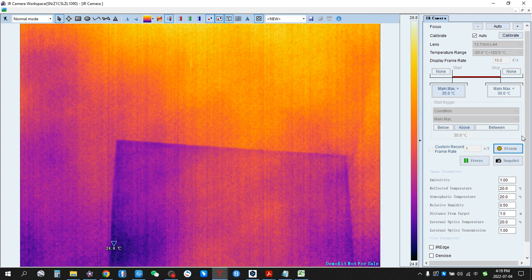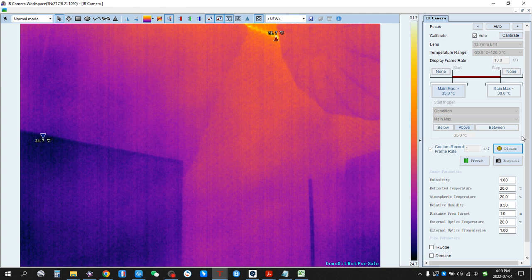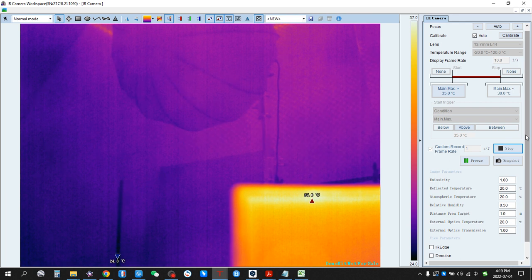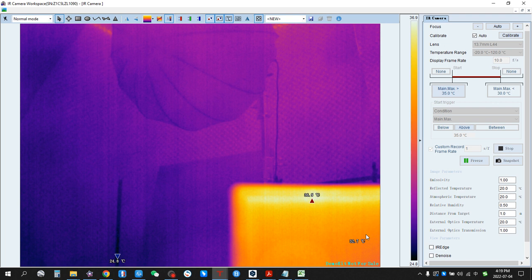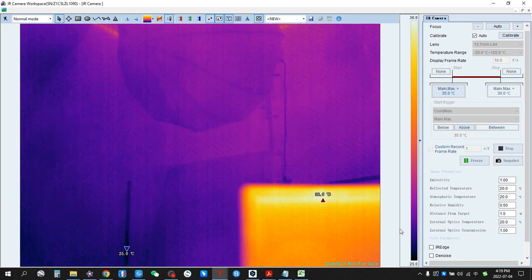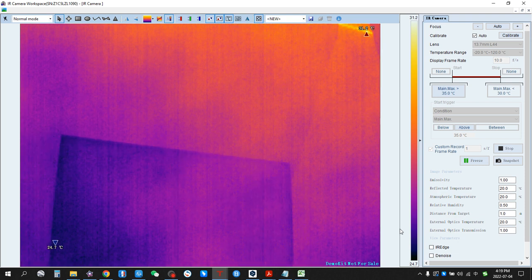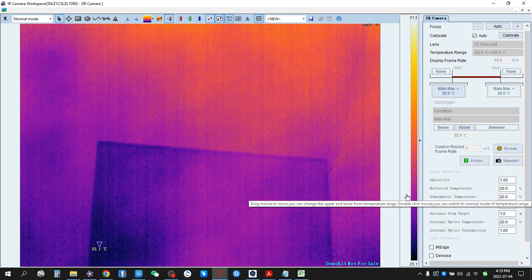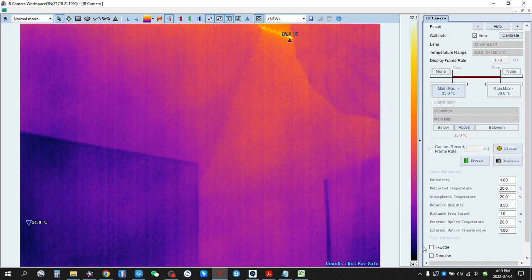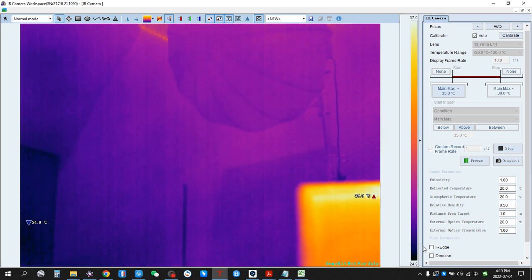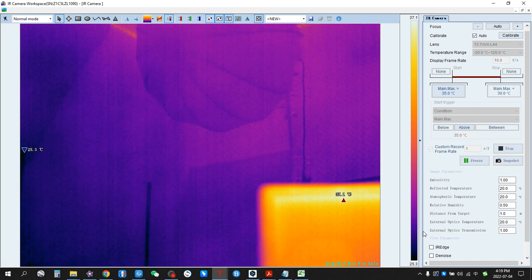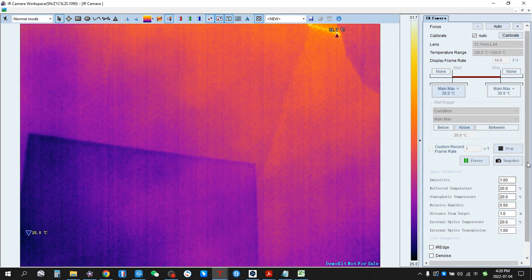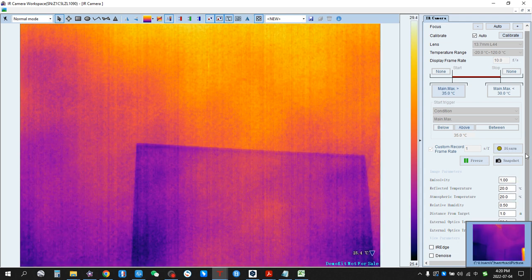So we try it. Turn the camera — now it's recording automatically, you can see here, because this area's maximum temperature is over 35 degrees Celsius. We take it back — it stopped automatically. We come back again — it starts recording again. Turn it back — stopped, automatically.